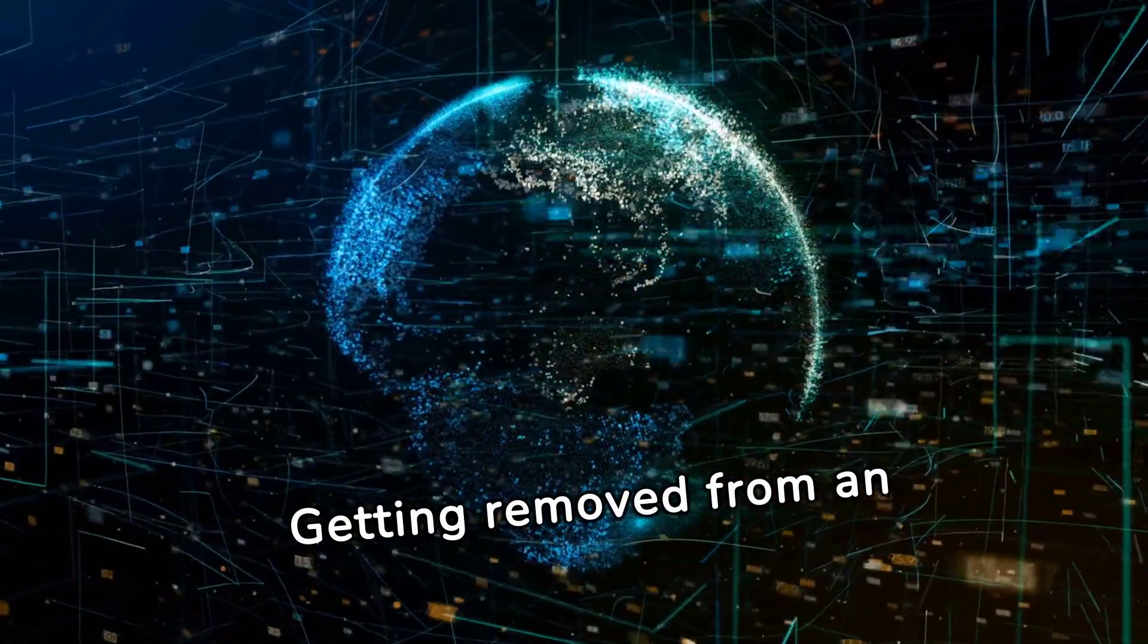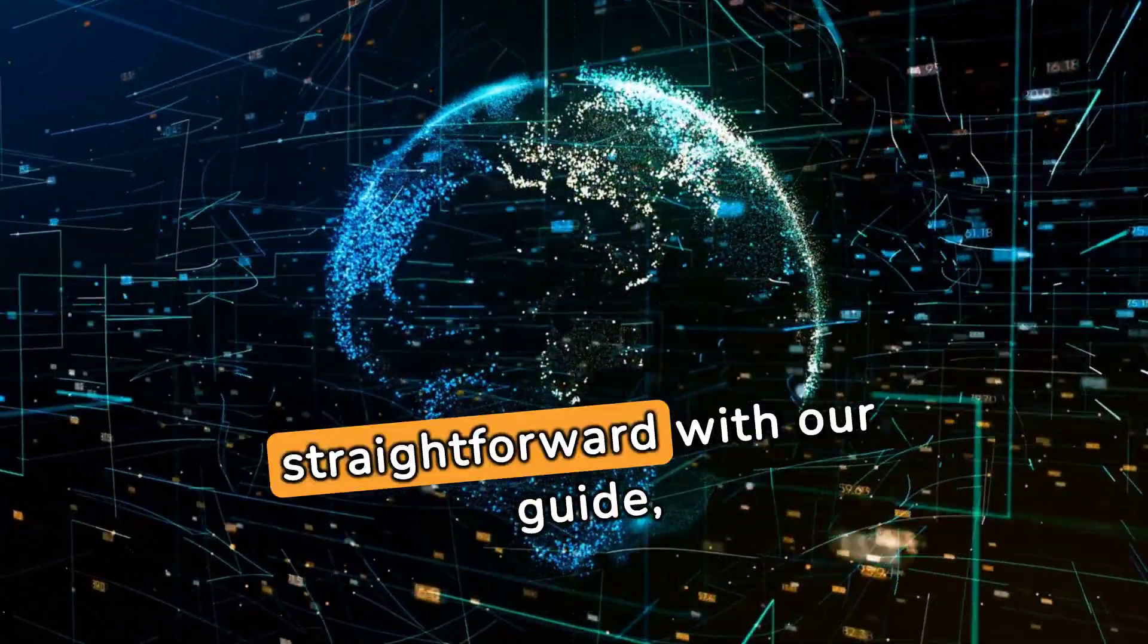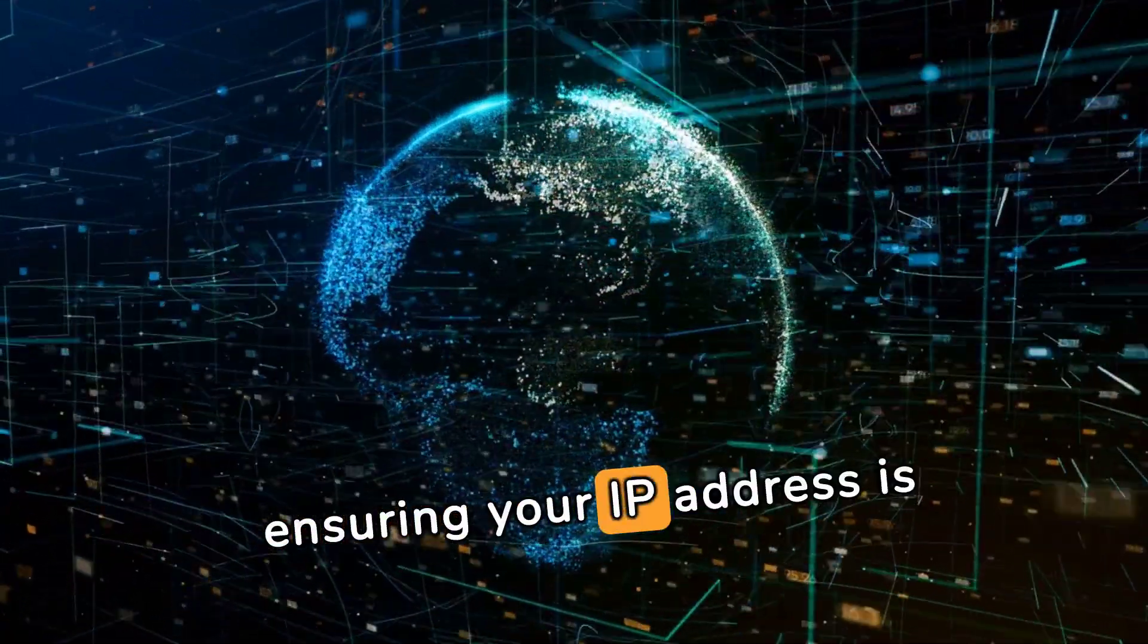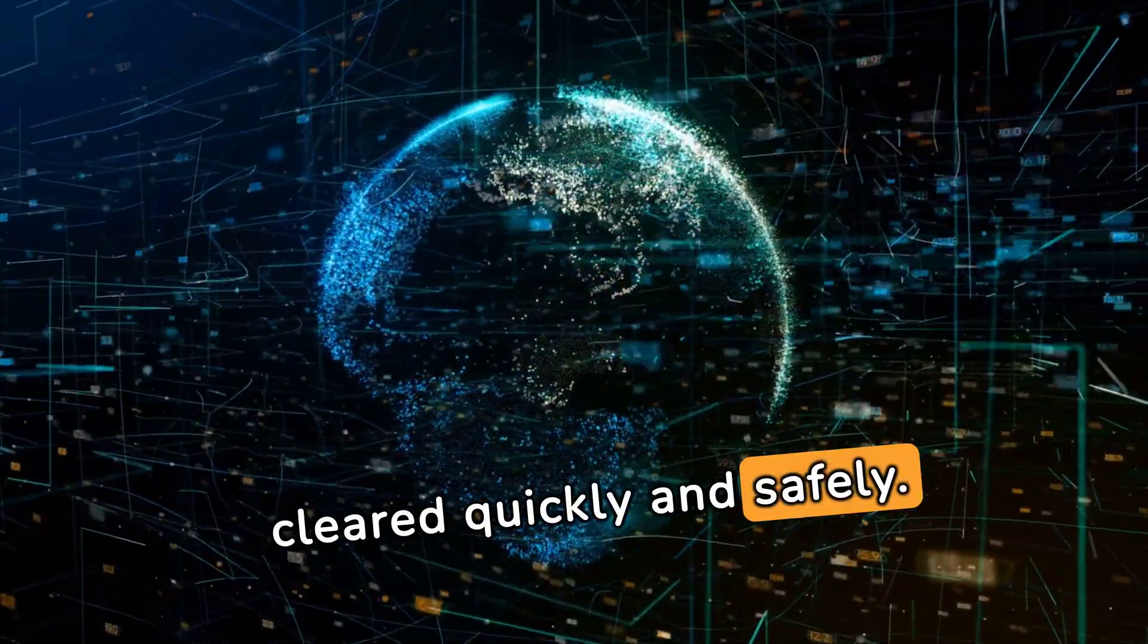Getting removed from an SPFBL blacklist is straightforward with our guide, ensuring your IP address is cleared quickly and safely.